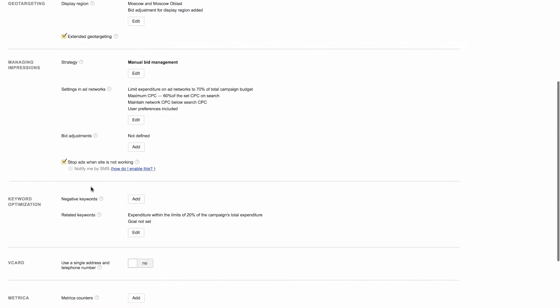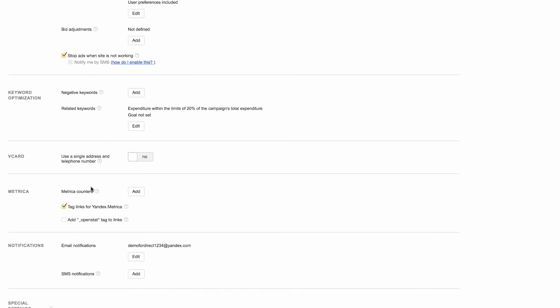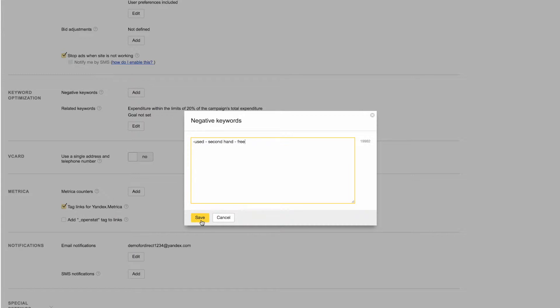In the next block, keyword optimization, the first option you see is negative keywords. This is where you add keywords that you don't want your ads to appear for. Negative keywords can be up to seven words in length.